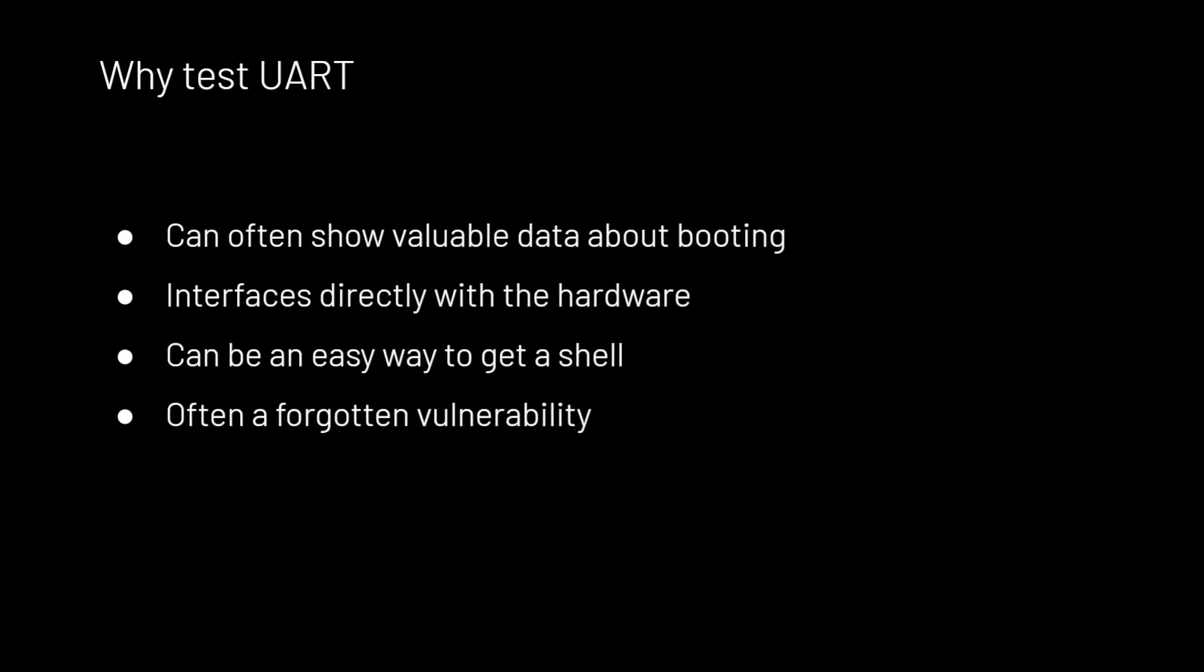So why is it important to test UART? It's important because it, at the very least, usually shows valuable data about the device when it is booting. UART is very noisy on boot because it will output a lot of the booting information because it is used for debugging as a developer.